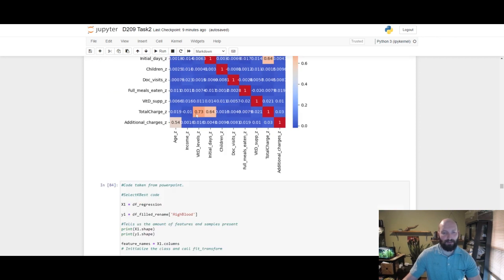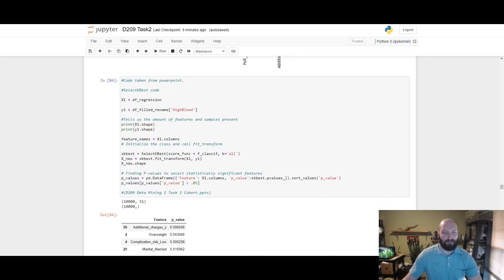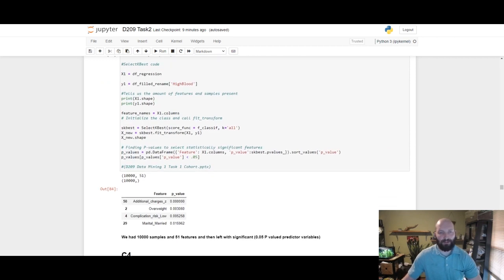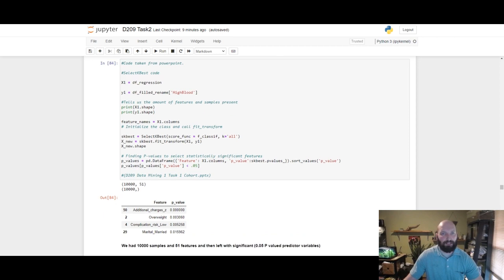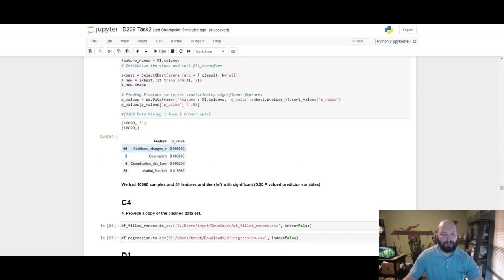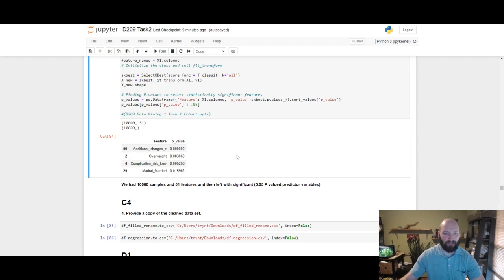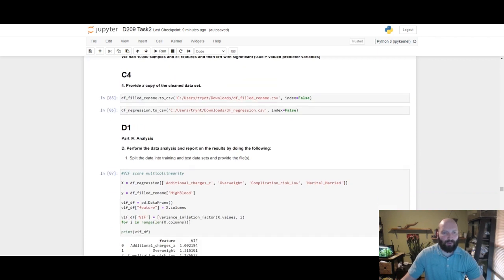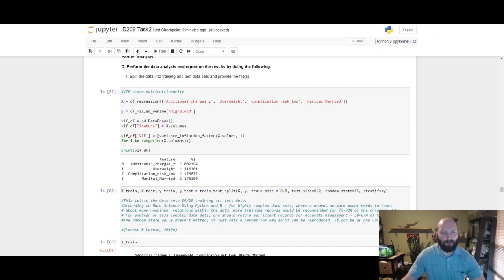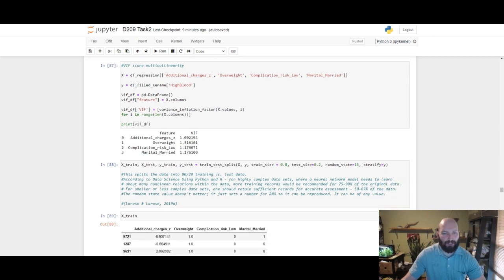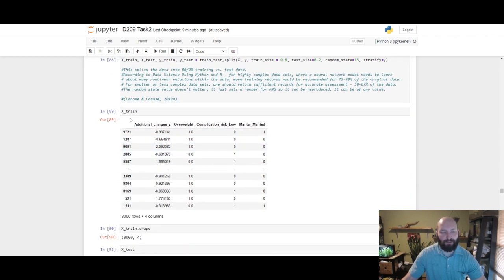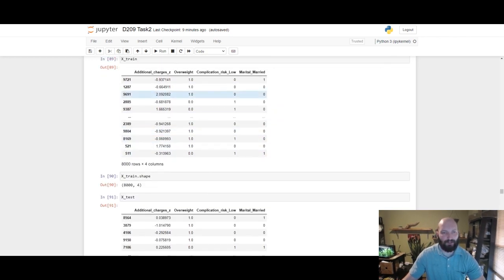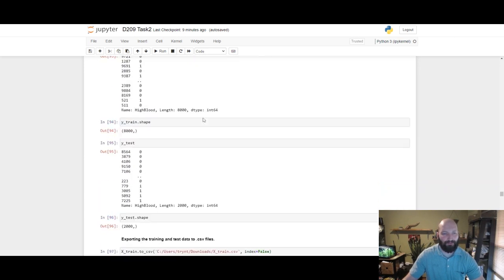This is doing our feature selection which we will come back to. This just tells us that these four features have a p-value of less than 0.05 which will help us with multicollinearity. Printing the data set and then viewing our multicollinearity score with the feature selection. Doing our X train and Y train splits, looking at them, the shapes, printing these out to CSV files.